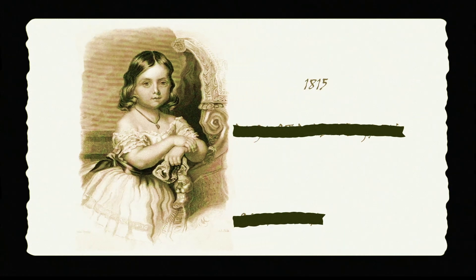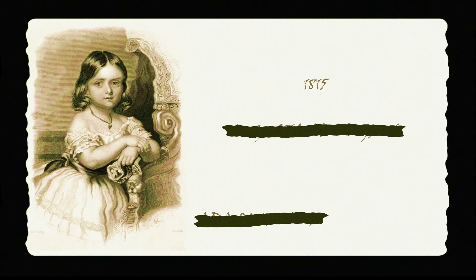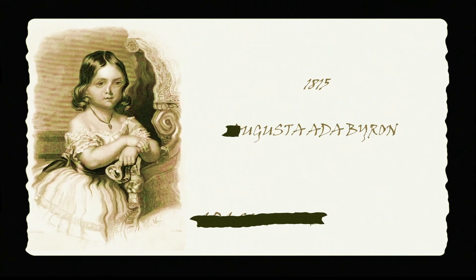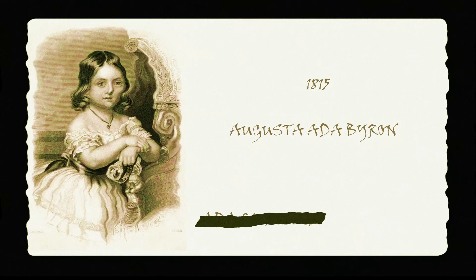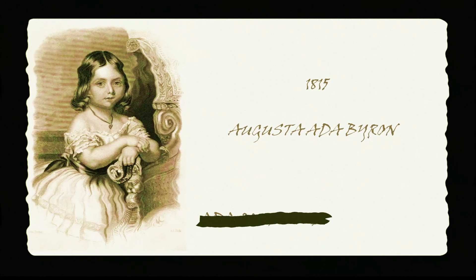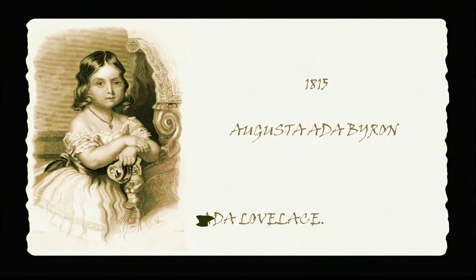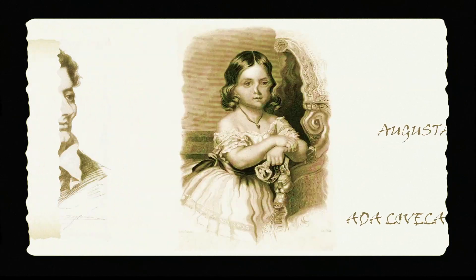In 1815, the English child Augusta Ada Byron was born, later known as Ada Lovelace.